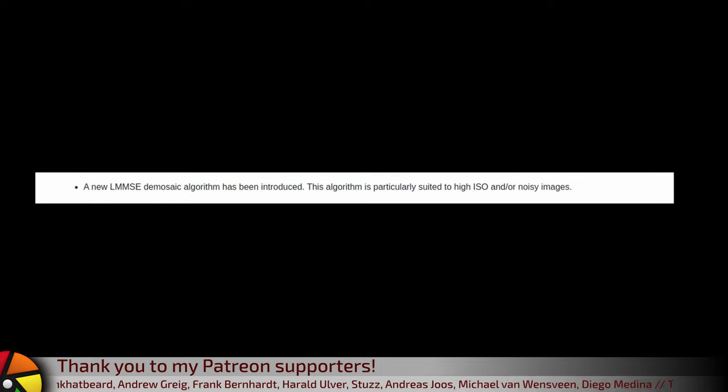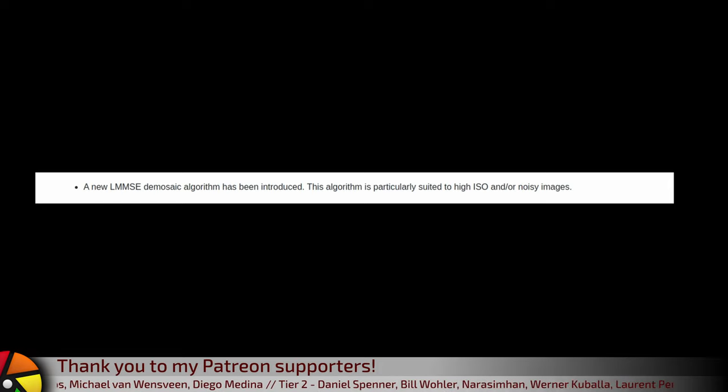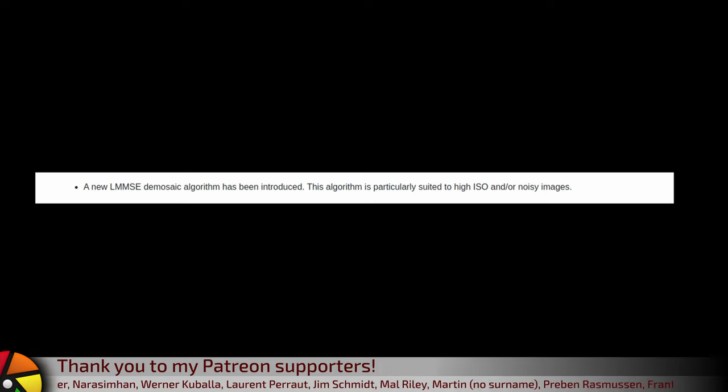A new LMMSE demosaic algorithm has been introduced. This algorithm is particularly suited to high ISO and or noisy images.